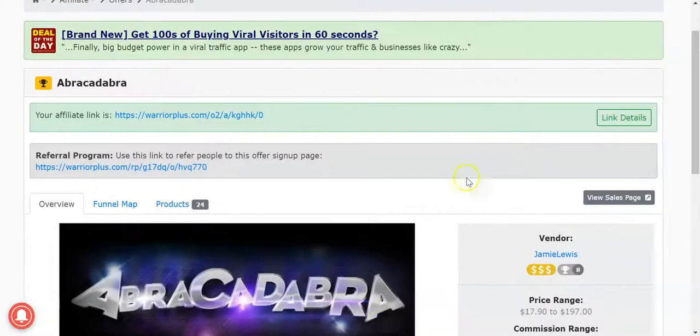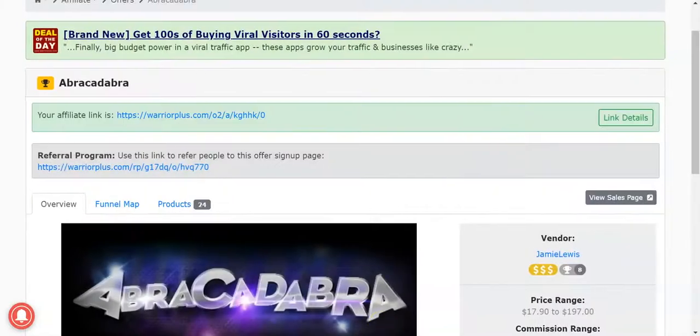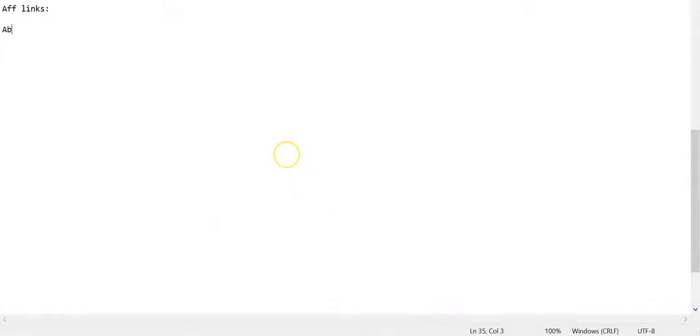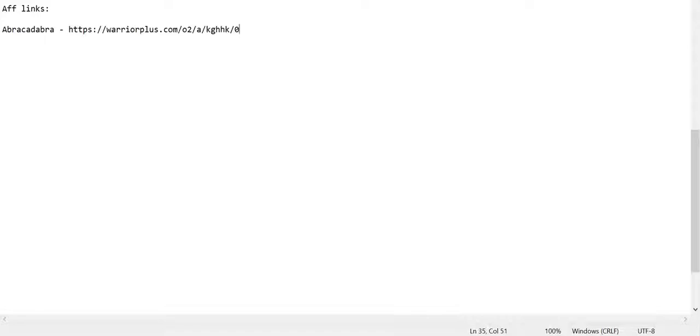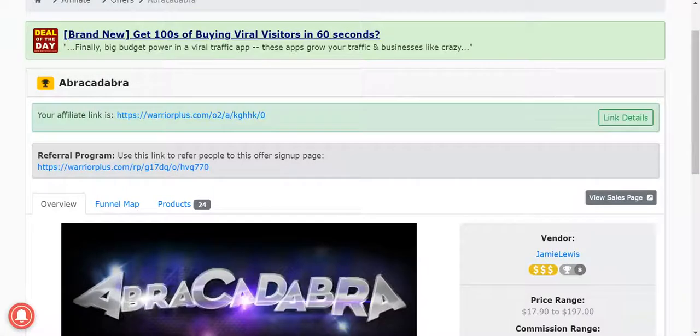And just pop open a notepad and do this. Abracadabra, and there's our affiliate link. So we'll do that for a couple of offers.